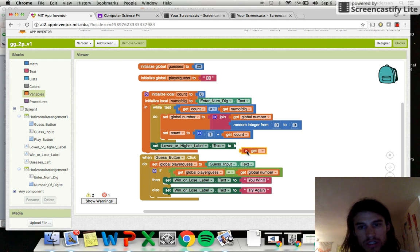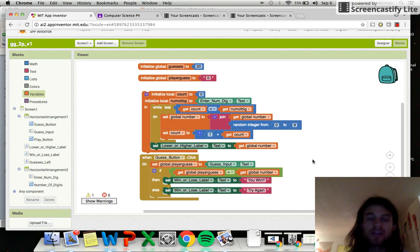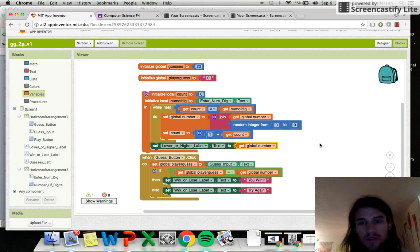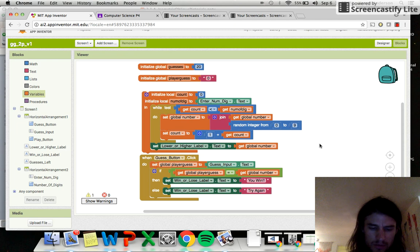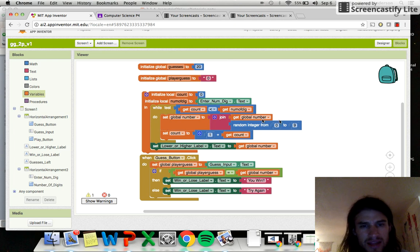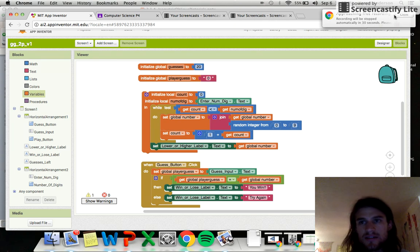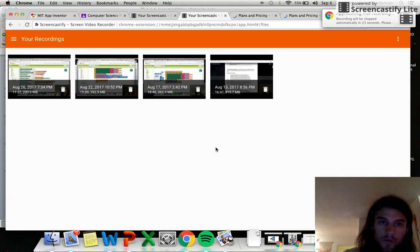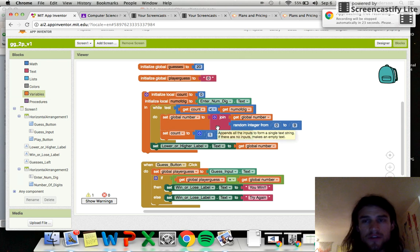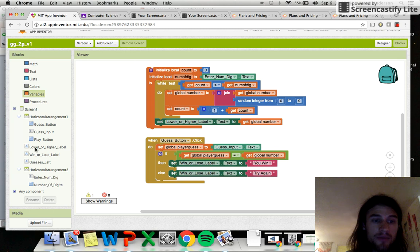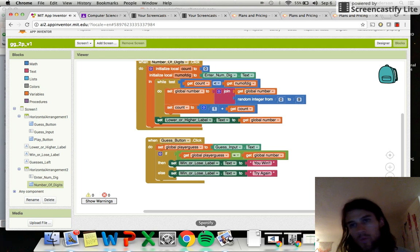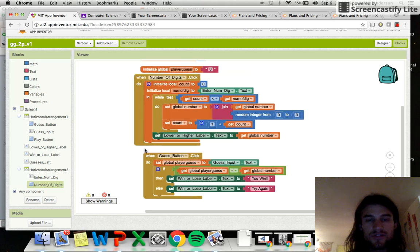So right at the end I'll set the higher-lower label to display the global number variable, which is basically cheating but it'll let us test quickly. Let's try a three-digit number — enter number of digits — but it's not giving me a label. Hmm. I think the problem is we need to initialize this on the click event, so just make sure the click handler is set up properly. We're about out of time here, so there you go.